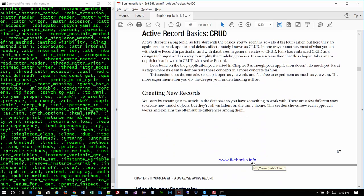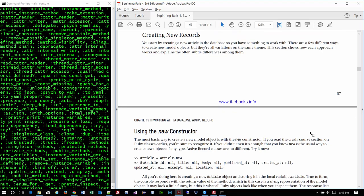CRUD — Create, Read or Retrieve, Update or Edit, and Delete or Destroy — corresponds to the common database activities. When we work with Active Record, CRUD is intrinsic to the whole structure. Active Record handles all of that stuff.